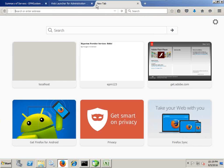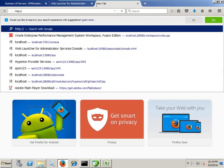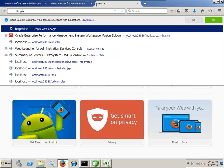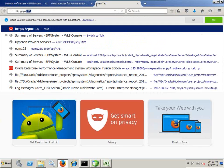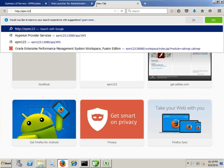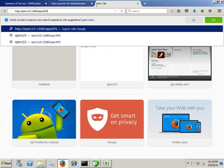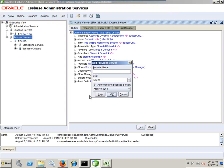So one simple way to check your Provider Service is up and running, log into your server. In my case, my server name is EPM123 and the port is 13080, APS/APS. If you see this message, it means your Provider Service is up and running. You can take this URL.